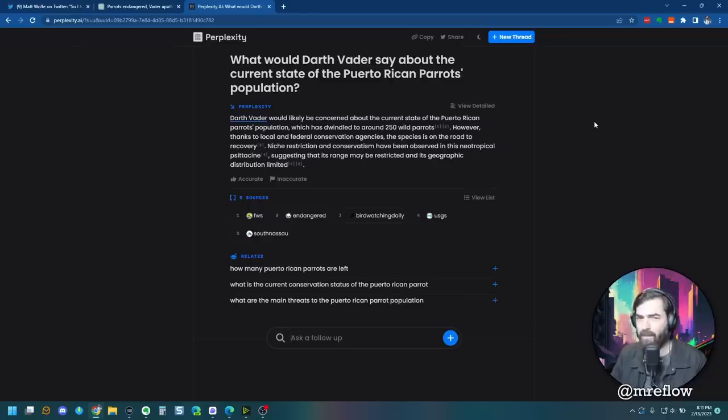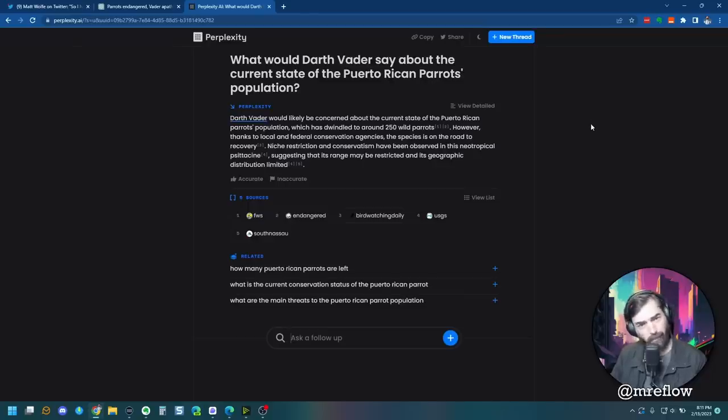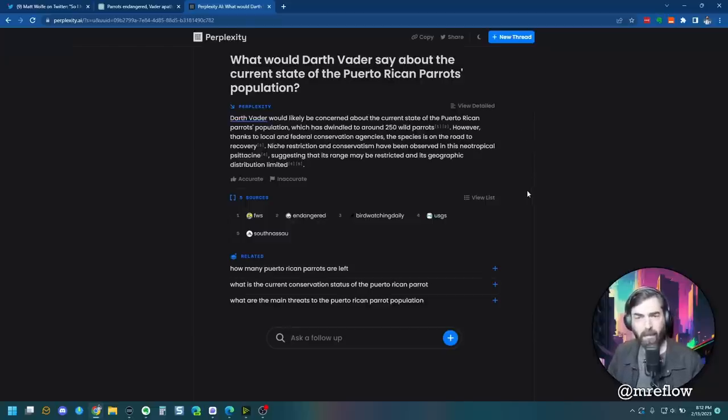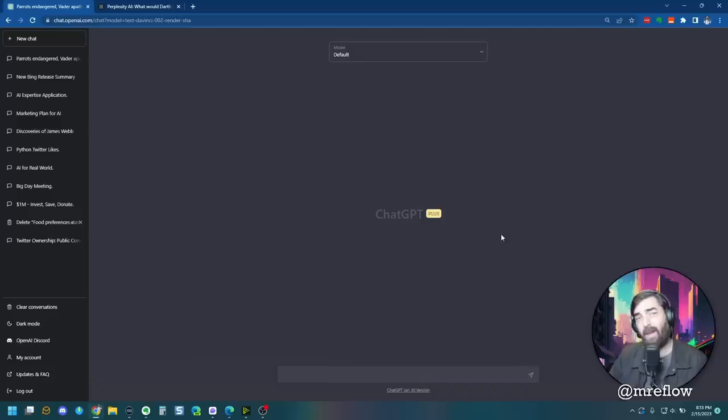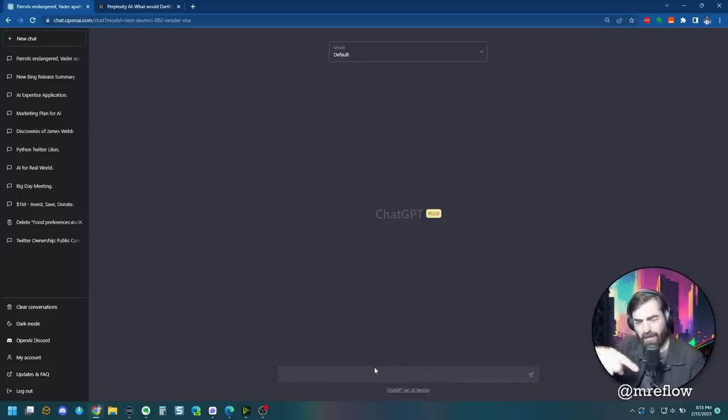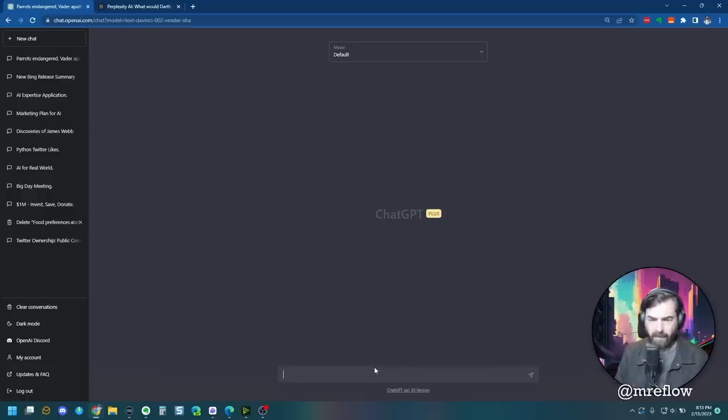And then finally, Perplexity says, Darth Vader would likely be concerned about the current state of the Puerto Rican parrots population. Not really getting much of a Darth Vader vibe from that, but all right. Another suggestion that was actually suggested by quite a few people in the Twitter thread were to ask each other what to ask the other one.